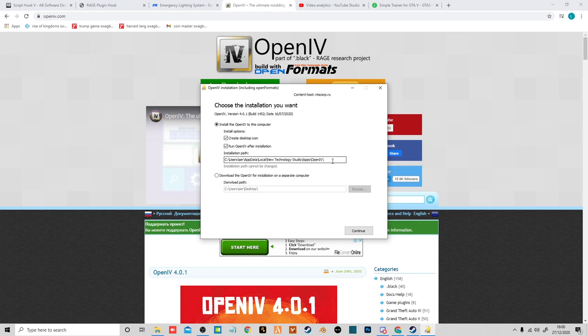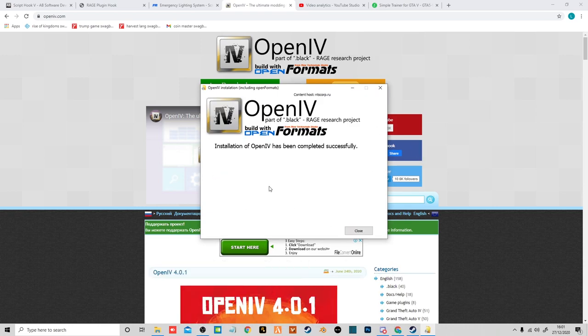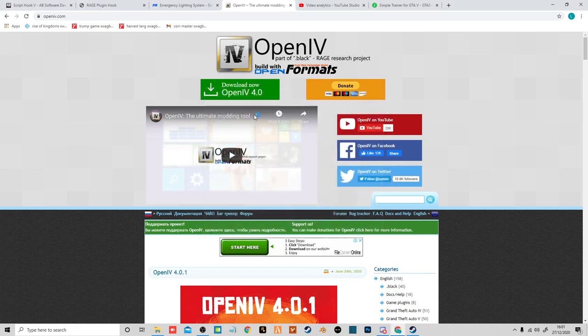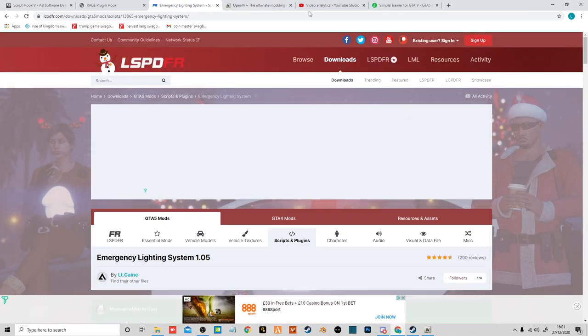You want to run it after installation. Here is where OpenIV will be installed. You cannot change the path for this, so I click continue. Once that's done, you just want to click close and then it will start running.